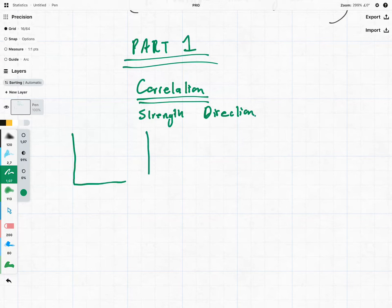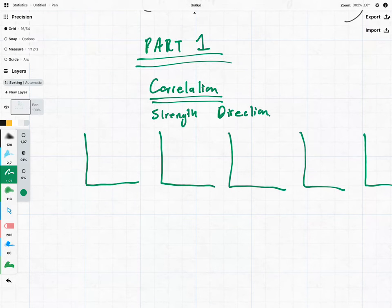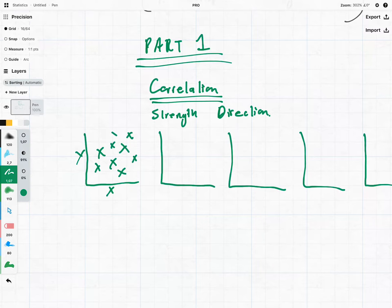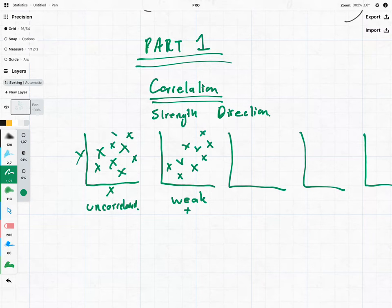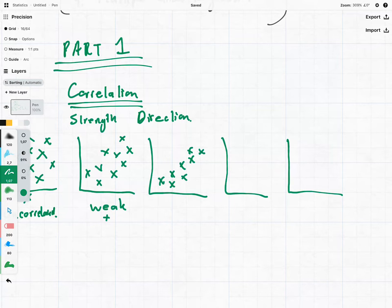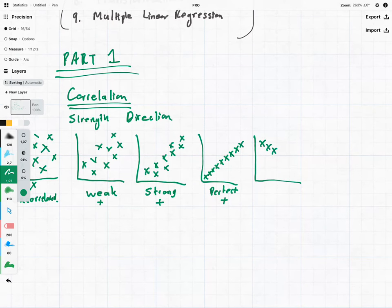Let me draw out five different graphs with x and y axes. If all of our points are just randomly scattered about, we will say this is uncorrelated. If we can see a pattern where as x increases y increases, we will say that we have a weak positive relationship. As that pattern gets stronger we call it strong positive. If it follows a perfect linear line, we say it is perfect and positive. And if the data goes in the opposite direction, we call this perfect negative.